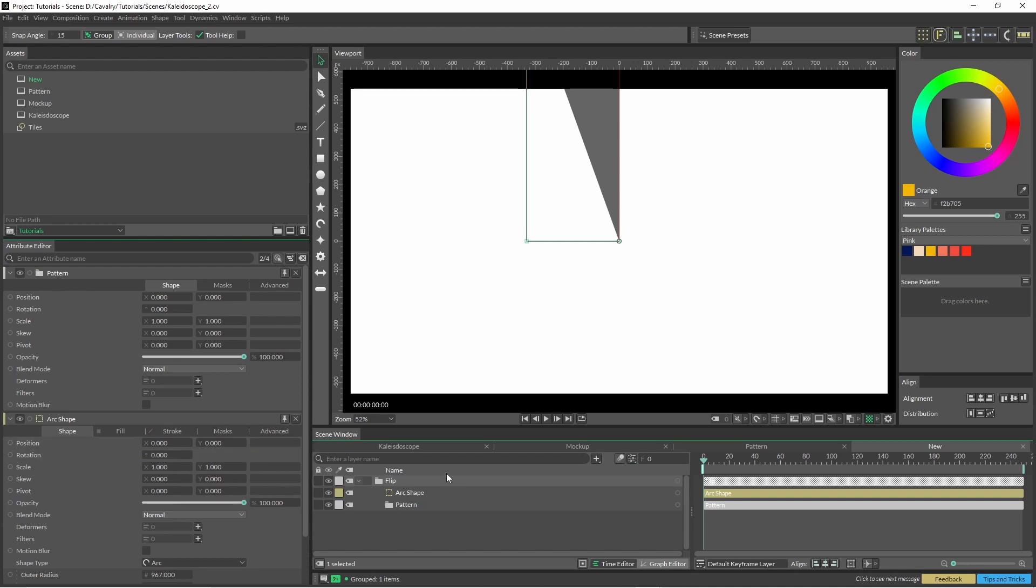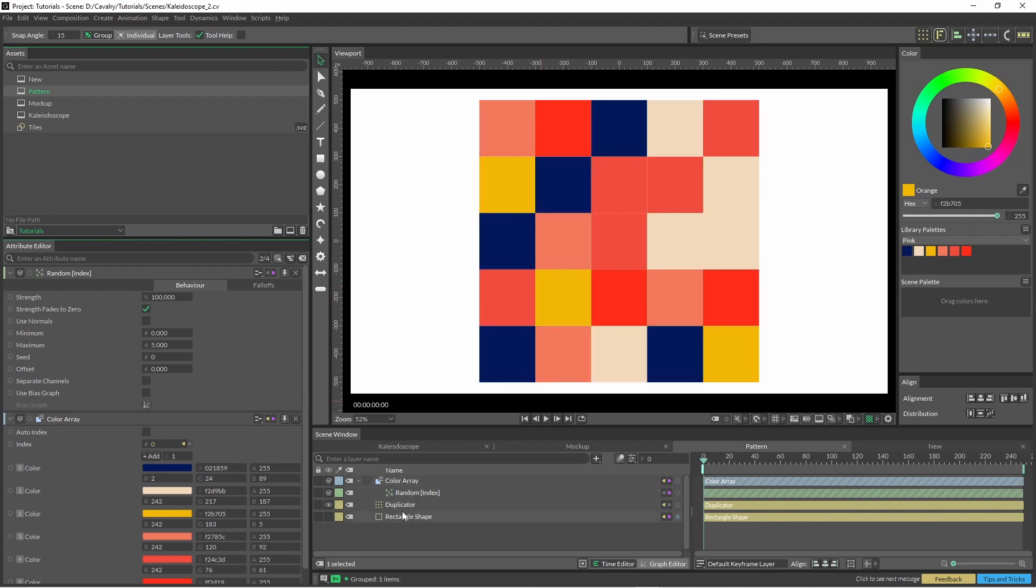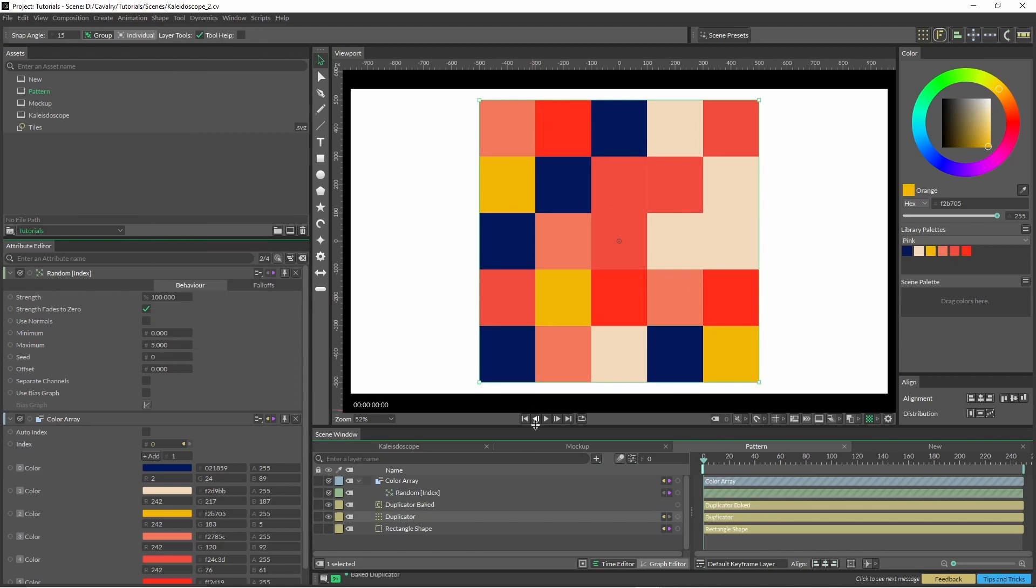Okay, so I've just grouped that arc shape and I've put a pattern and a pattern folder in here as well. So this is just a simple pattern that I'd made earlier. So just click on the duplicator, go shape, bake selected shape and this is just for performance reasons.